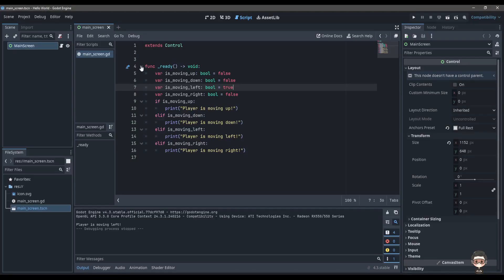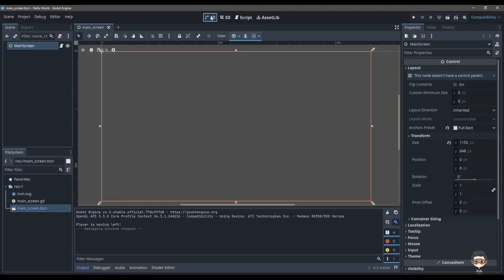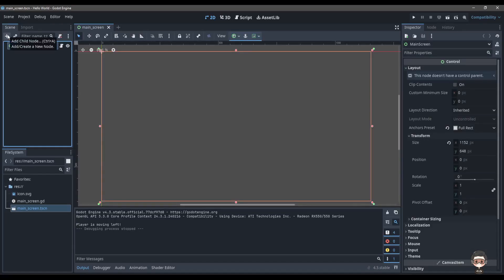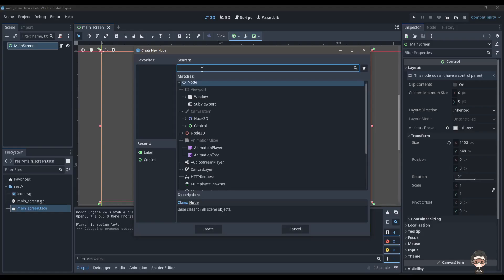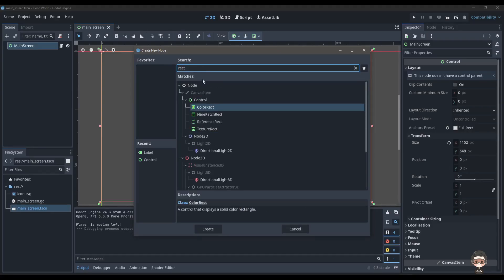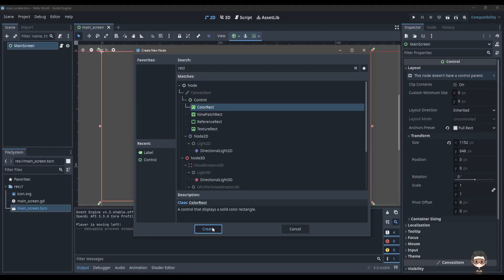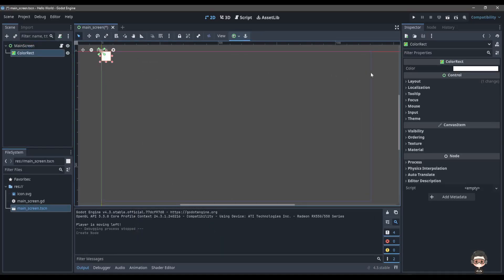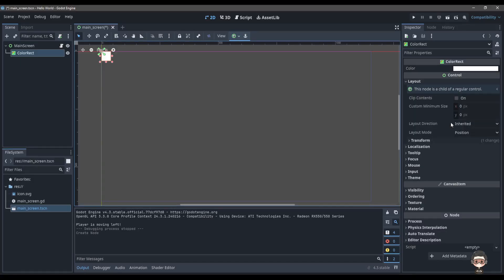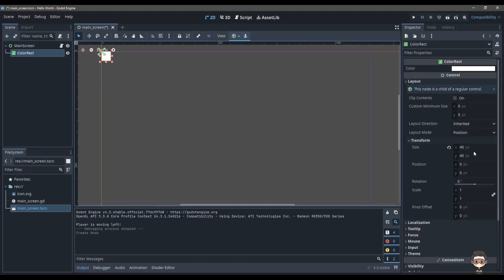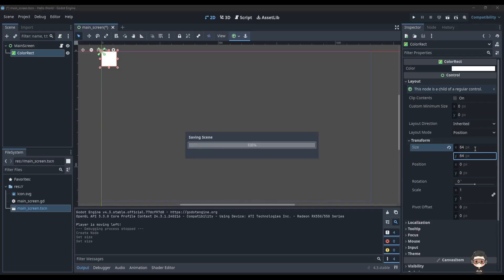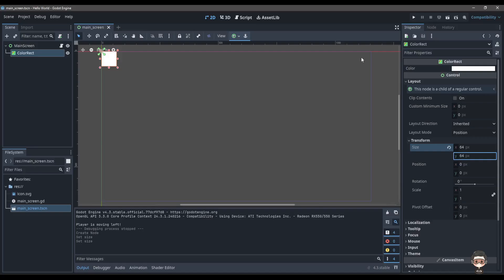Now we actually want to move the player on the screen instead of just printing. We want to move it through keyboard input whenever we press certain keys. We come to the 2D section and add a new child node — ColorRect. It's basically going to be your player character. In the Inspector tab under Layout Transform, you can change the size to whatever you like — I'm setting it to 64 by 64 — and we can also change the color.